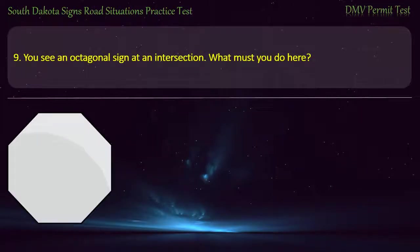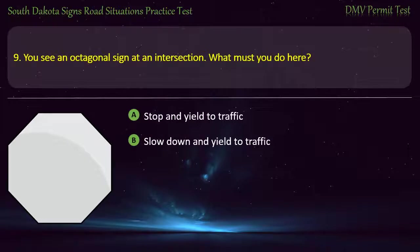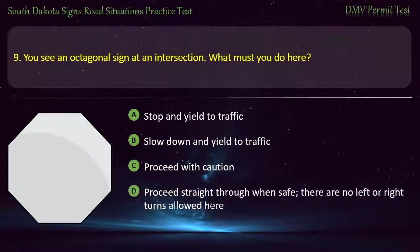Question 9: You see an octagonal sign at an intersection. What must you do here? Options: Stop and yield to traffic; Slow down and yield to traffic; Proceed with caution; Proceed straight through when safe, there are no left or right turns allowed here. Answer: Stop and yield to traffic.